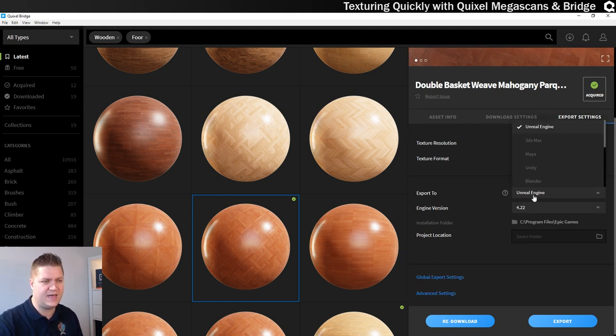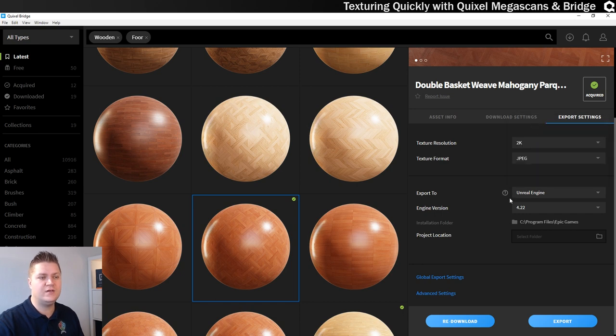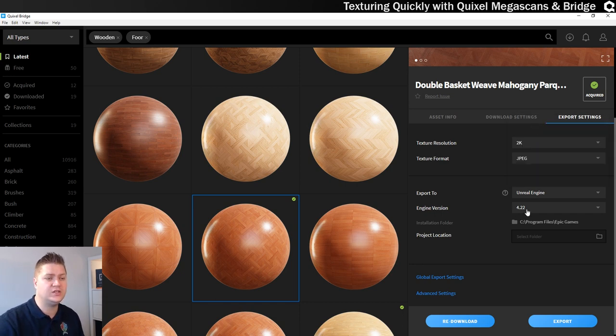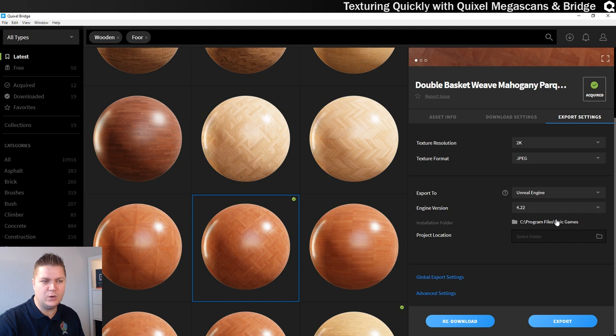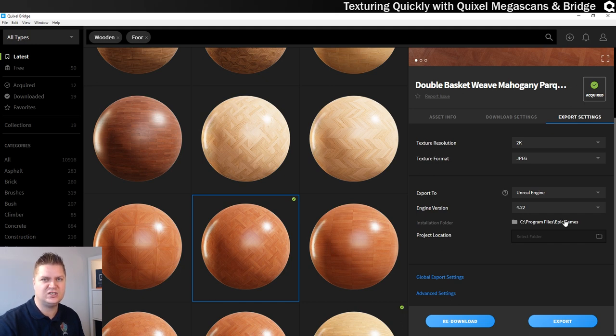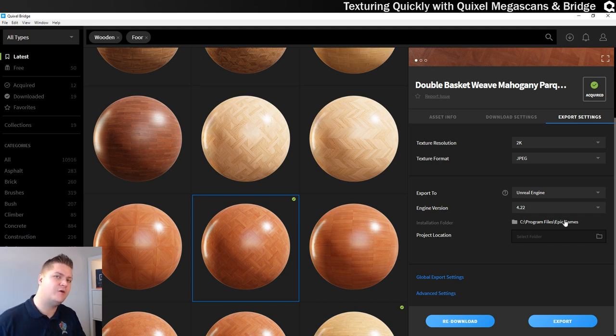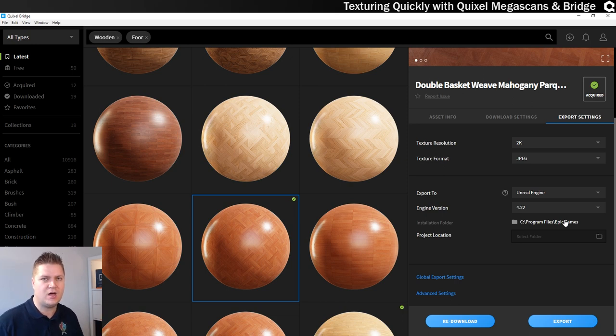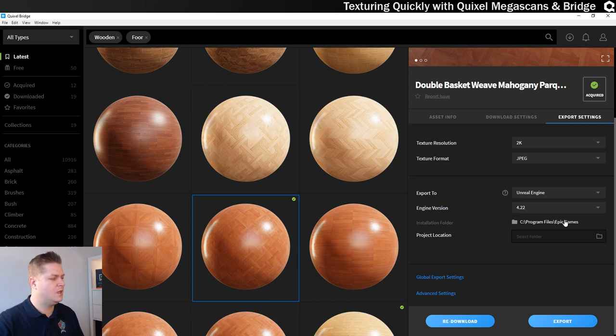So Unreal Engine is already there because that's what I've been using. The version I've currently got installed is 4.22. And you have to tell it which folder that Unreal Engine installed to to get the plug-in to work.